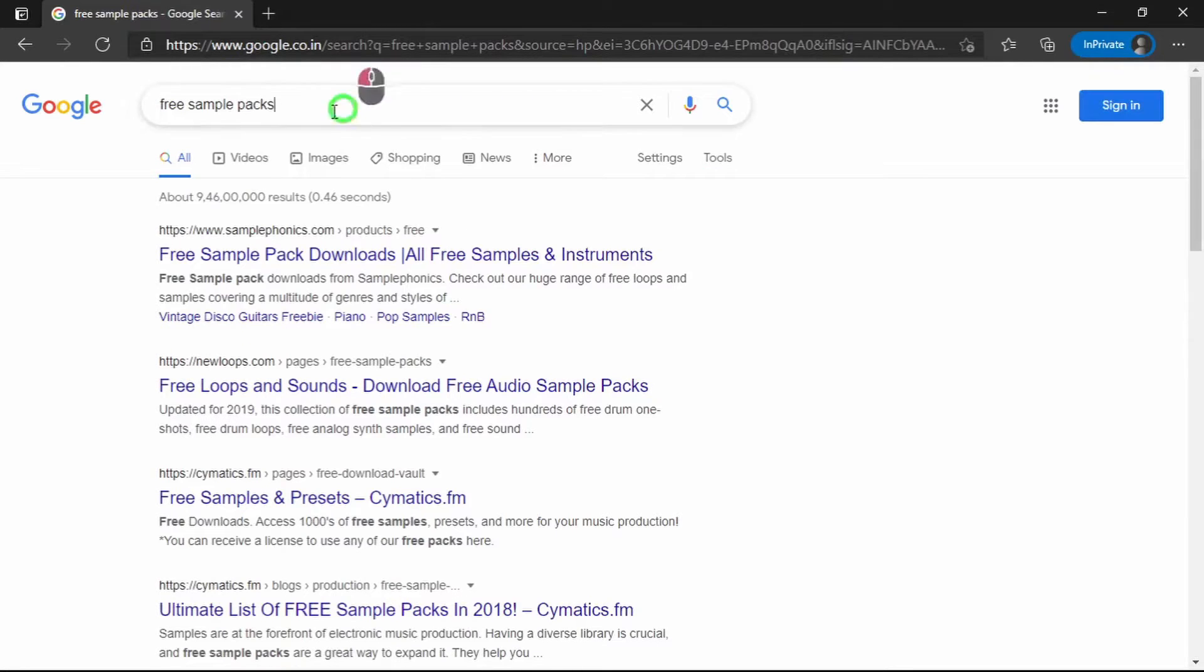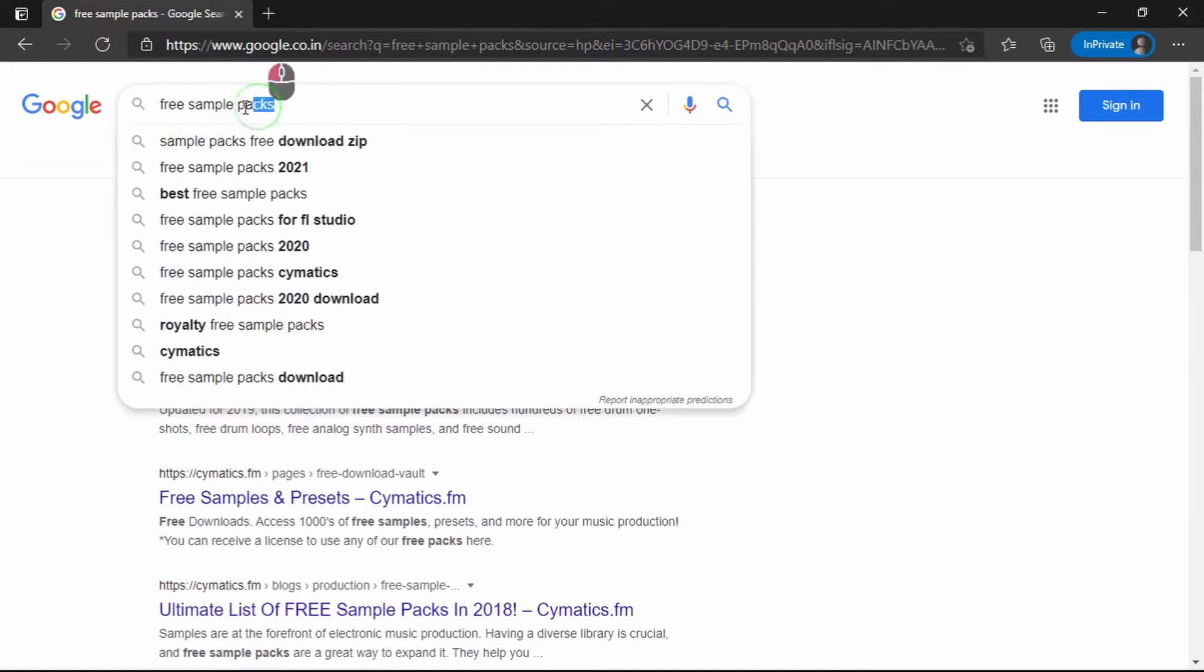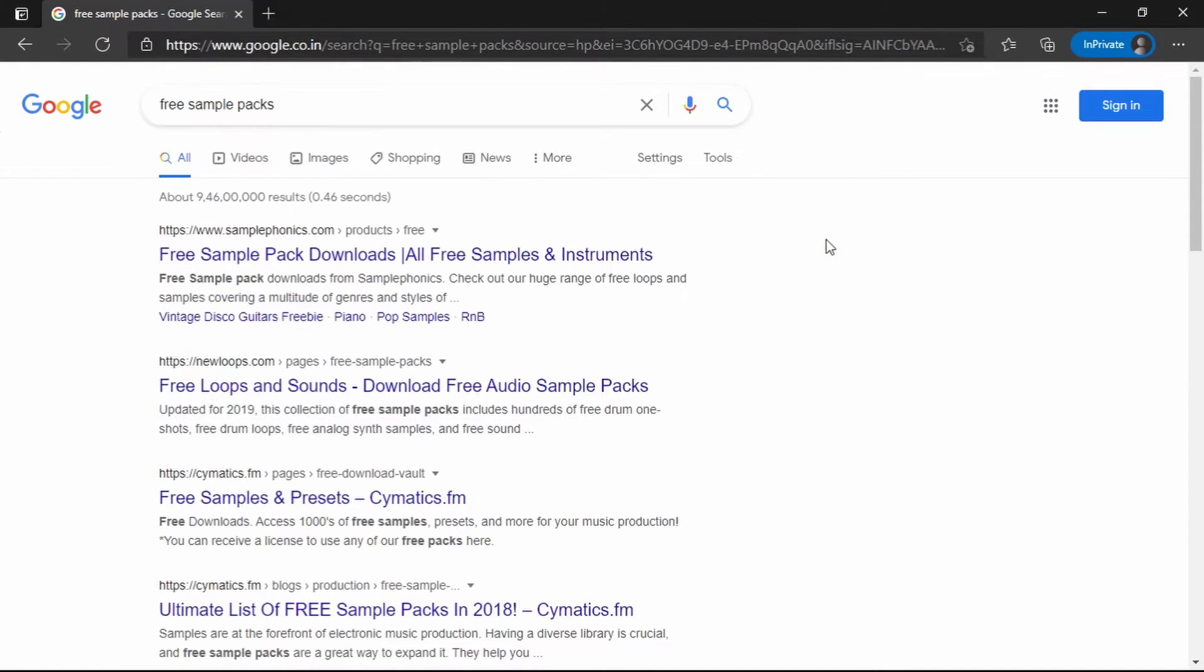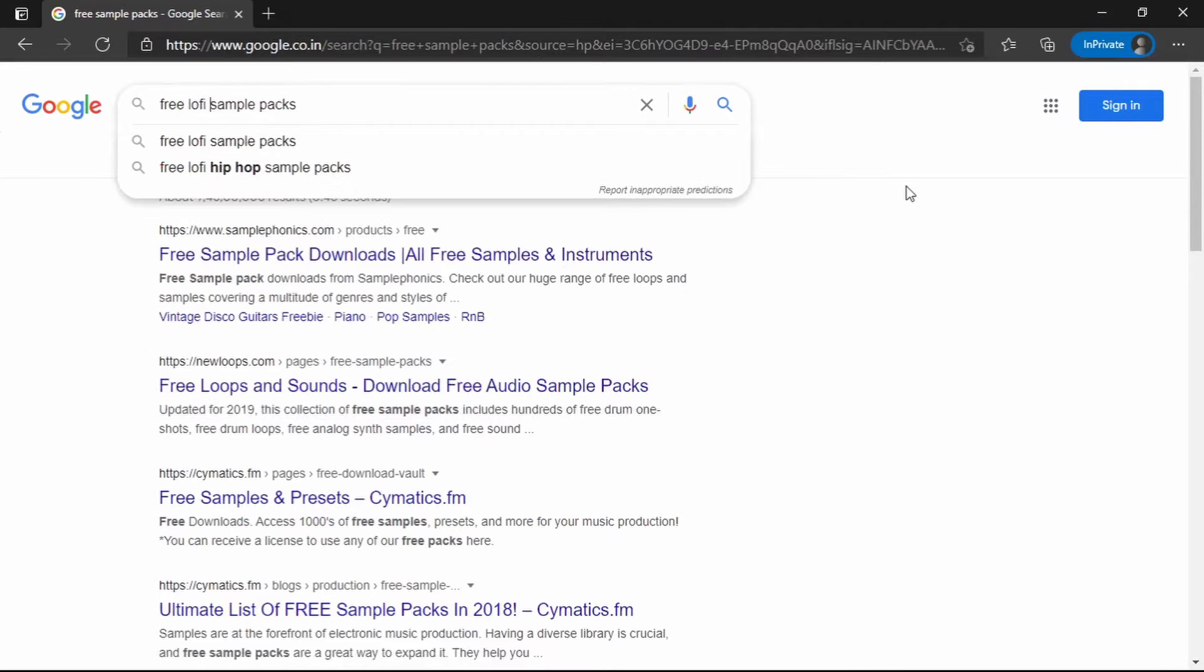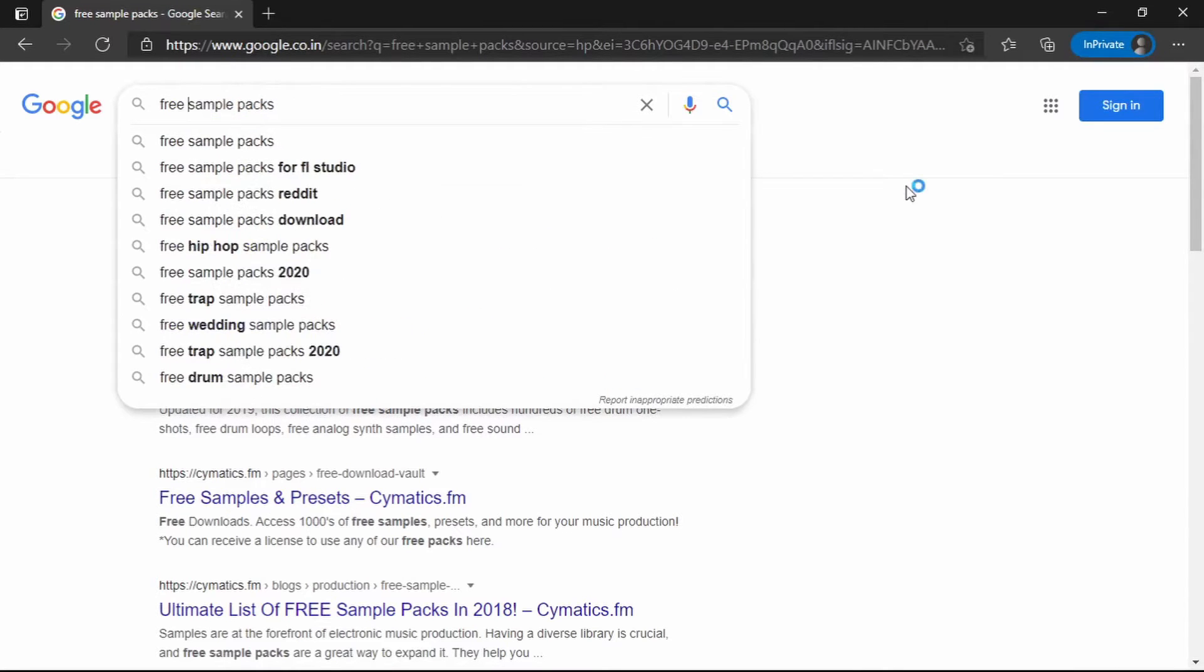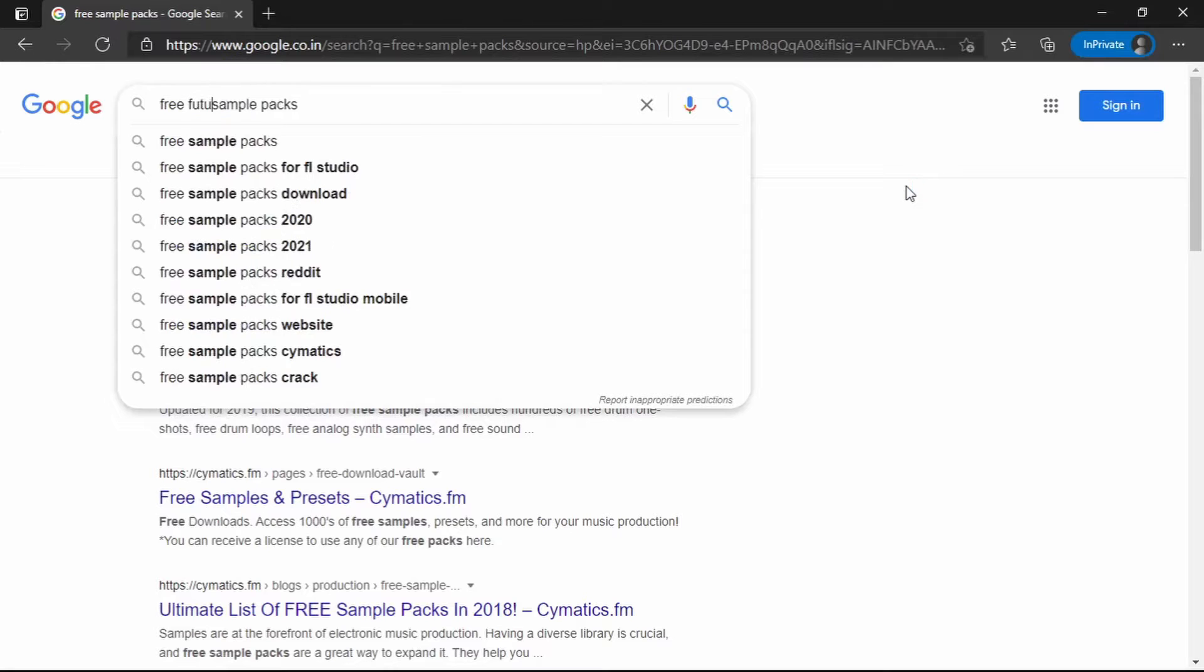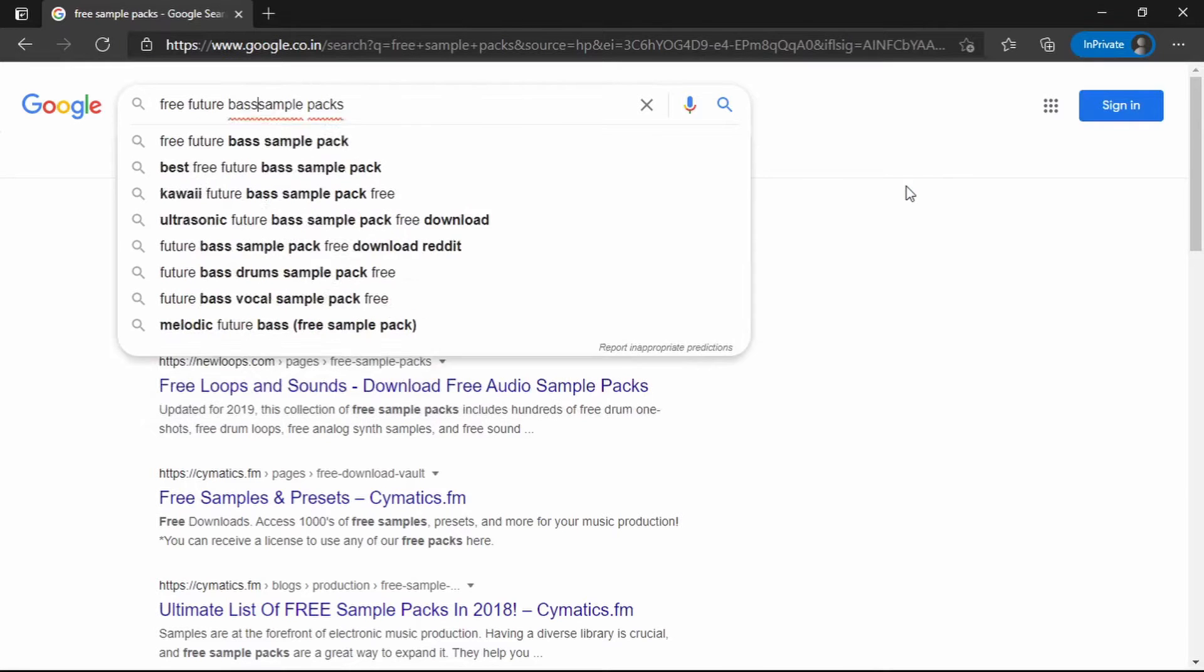You can just google free sample packs to get some of your own. By the term sample packs, it just means it's a pack or collection of audio samples with an overarching theme, usually a genre. Let's say you want to produce lo-fi music, then what you have to search is free lo-fi sample packs. If it's something else like FutureBase, then you search free FutureBase sample packs.